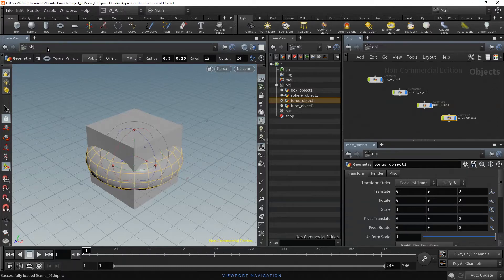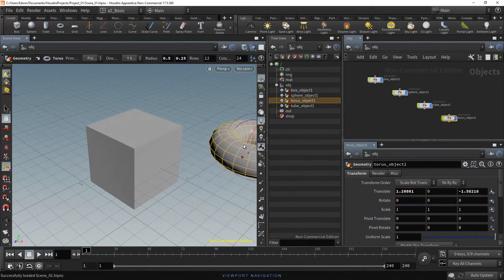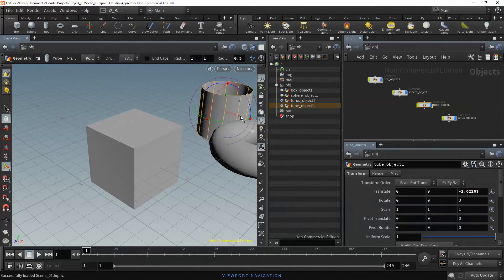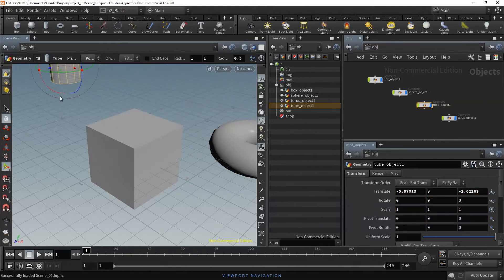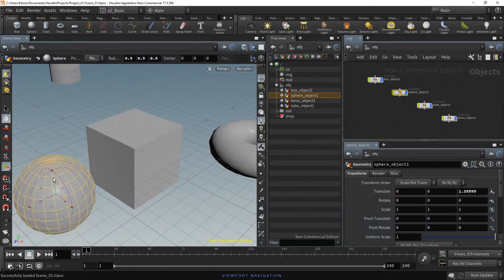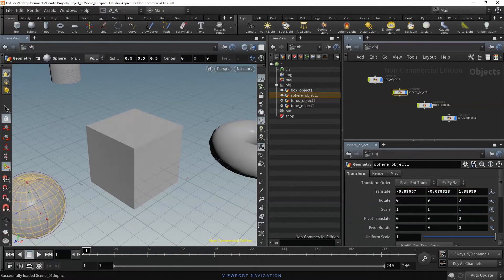In the Scene view, all four objects are at the center of the scene. In the TreeView or the Network Editor, let's select the Torus object 1 and move it using the transformation handles. The same with the Tube object 1 and also with the Sphere object 1. Now we have something to work with.